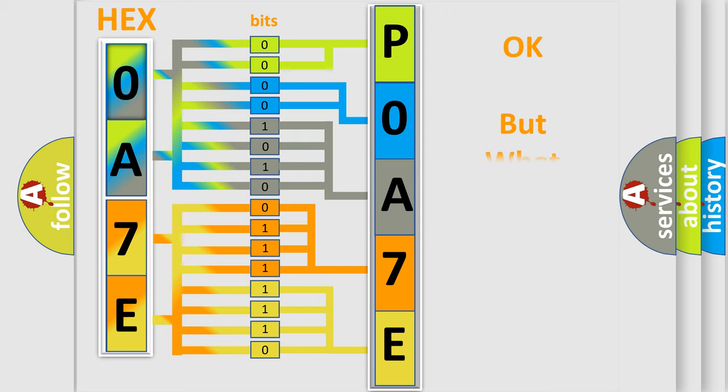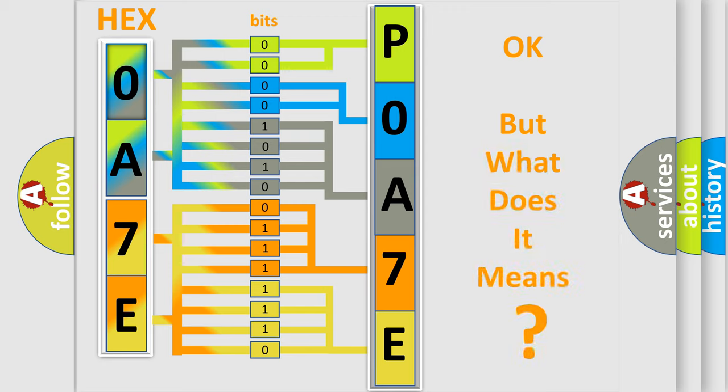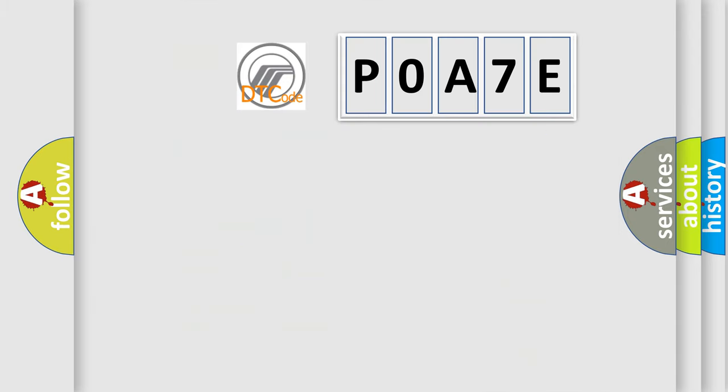The number itself does not make sense to us if we cannot assign information about what it actually expresses. So, what does the diagnostic trouble code POA7E interpret specifically? Mercury car manufacturers.